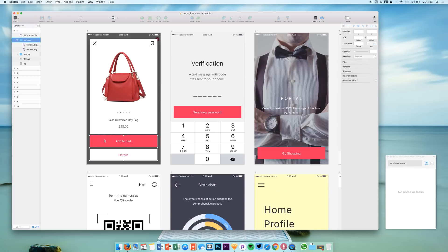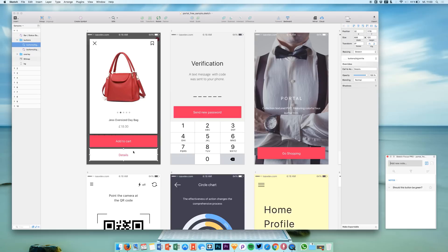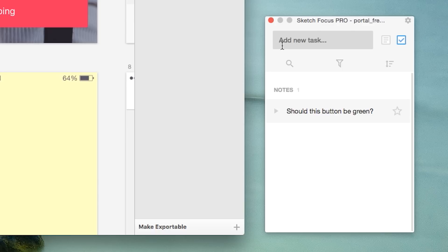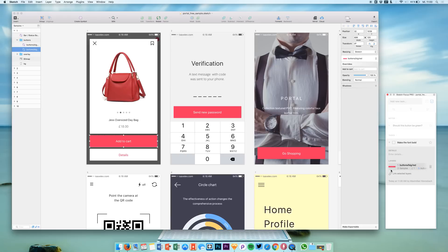You can select one of your items, like this button, and add a note — for example, 'should this button be green?' Now we have a note, and we can also add a task. Click this little icon to get to the task area where you can say 'make the font bold.' You can delete tasks or notes, add them to favorites which makes them bold, and get an overview of all the tasks or notes you created.